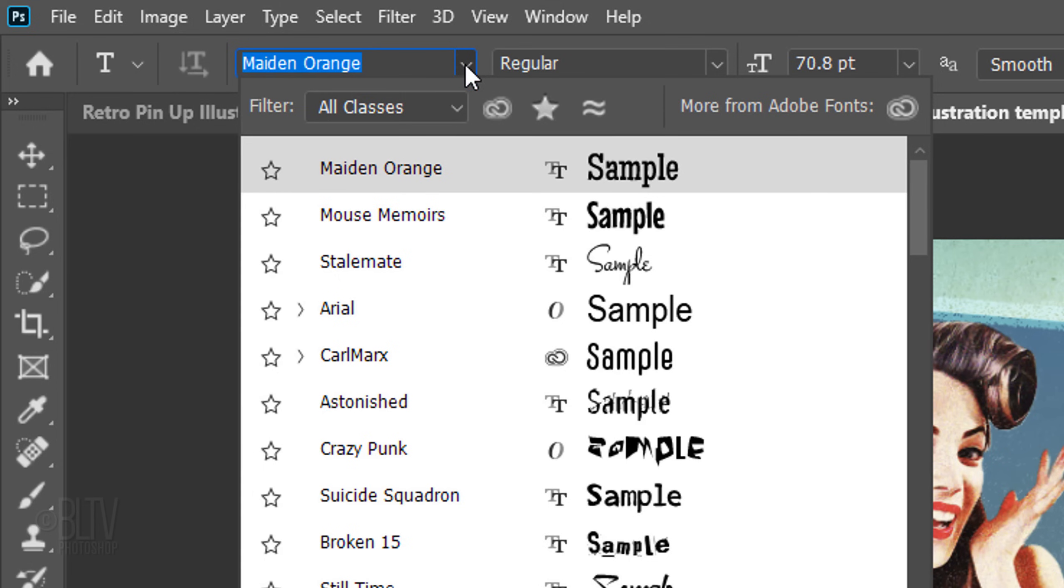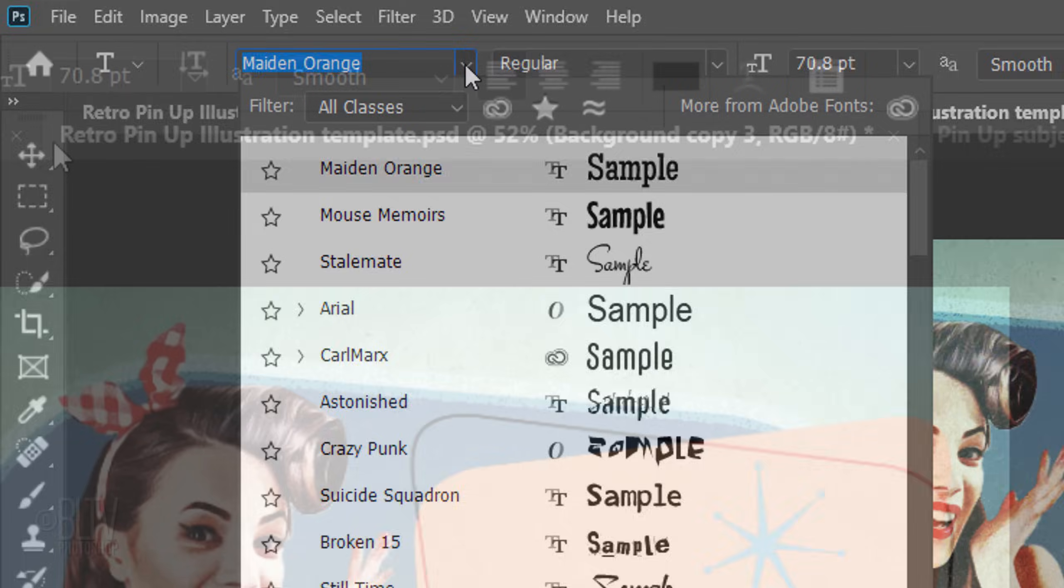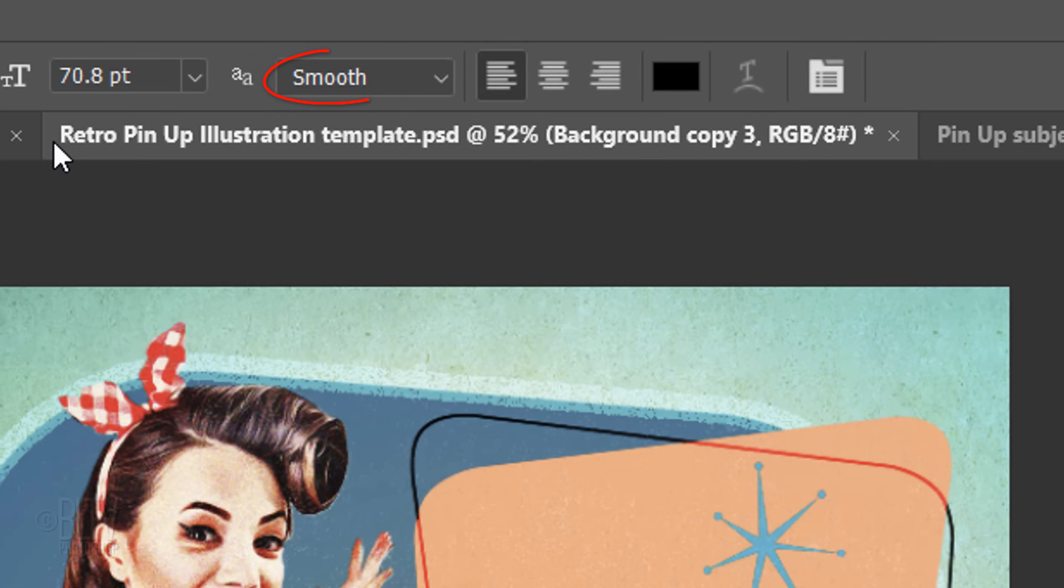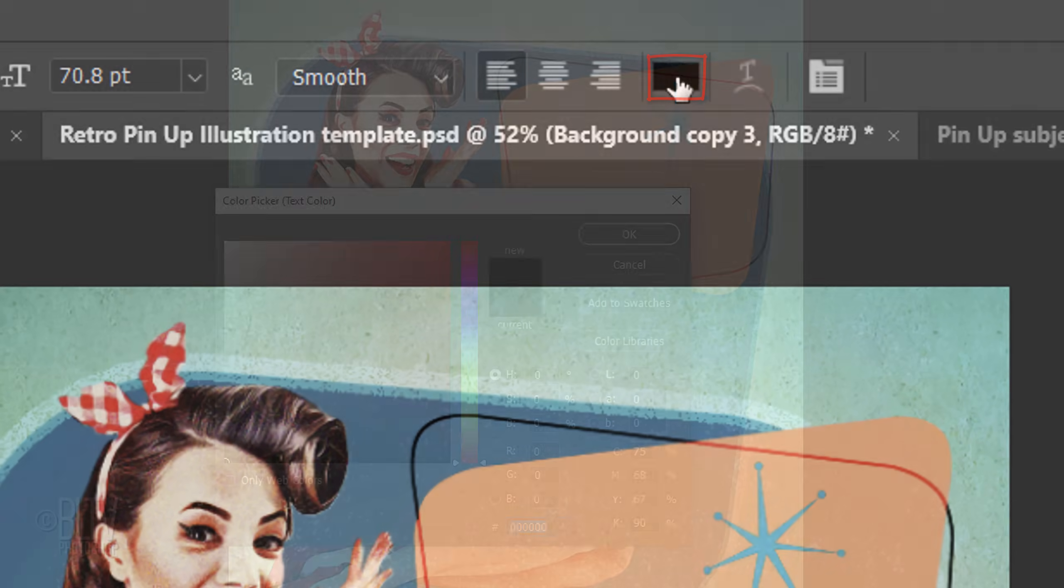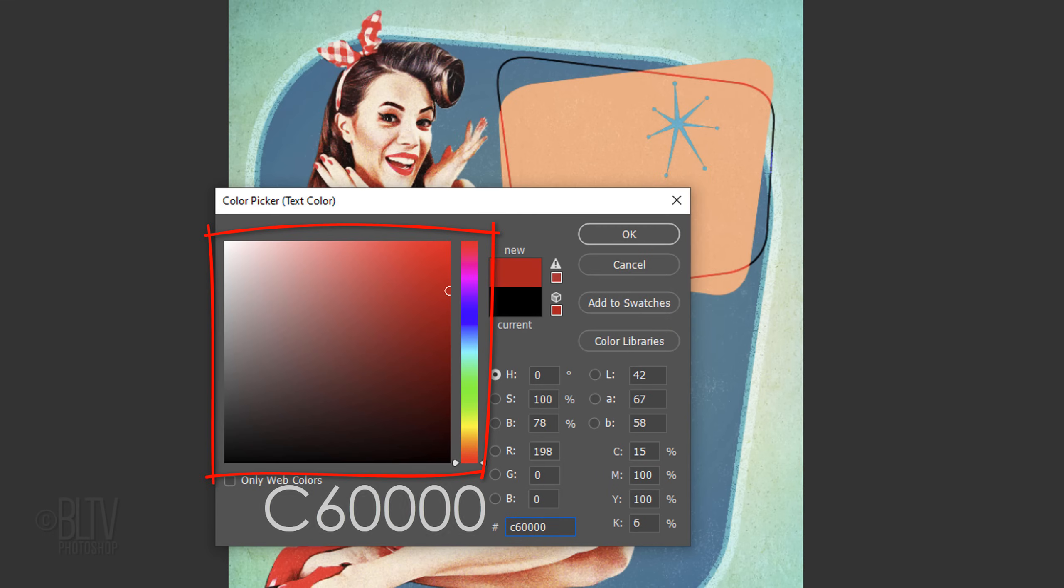I'm using Maiden Orange, which I provided the link to. I'll make its size approximately 70 points, but feel free to adjust the size depending on the font you choose and the amount of characters in your text. I'll make the Aliasing Smooth and Left Alignment.